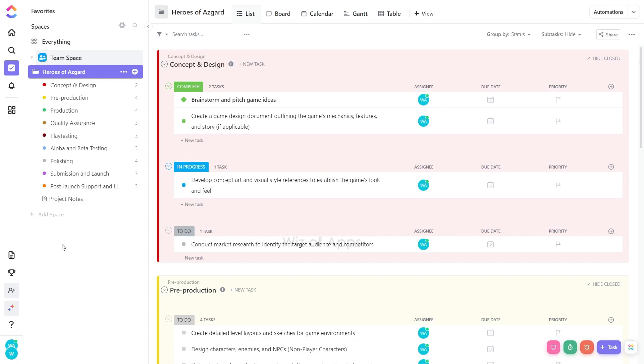By establishing a default view, you can streamline your workflow and ensure that the information you need is readily available upon entering a particular space. When you designate a view as the default, it's automatically designed as mandatory.